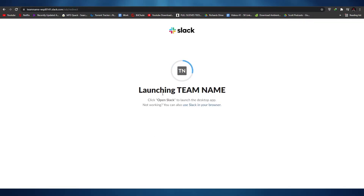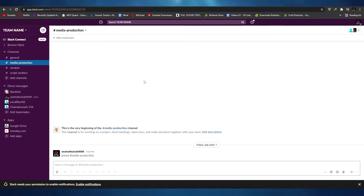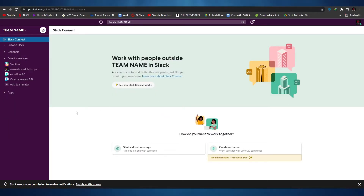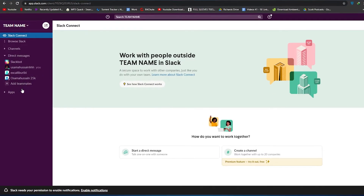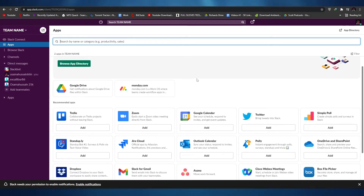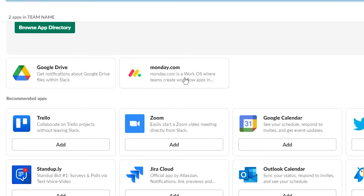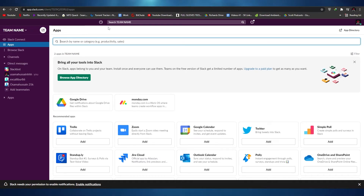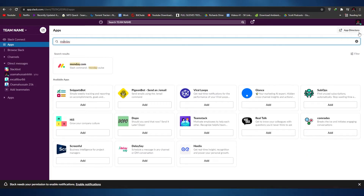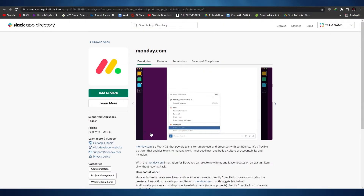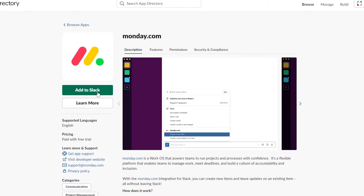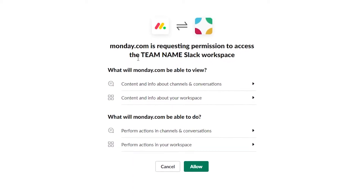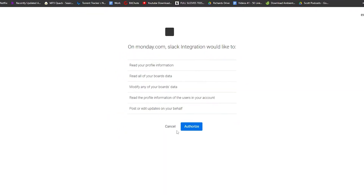Once signed in, Slack is launching and asking me to open it up, but I'm going to use it in the browser. This is basically how Slack looks — it's a team management and communication software where you can talk to different team members. To integrate Slack with Monday.com, simply click on the application icon, which will open up the app browser. Monday.com may appear in your recents or recommended section, or you can just search for it. When it appears, simply click on it and it will open in a new tab.